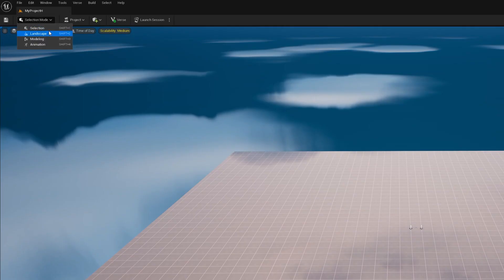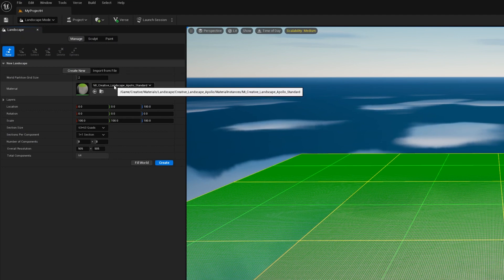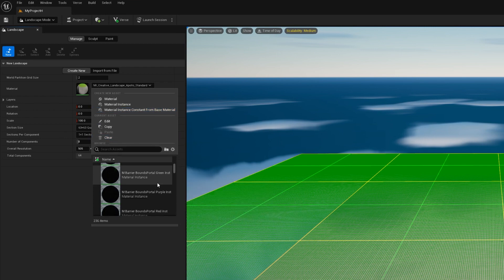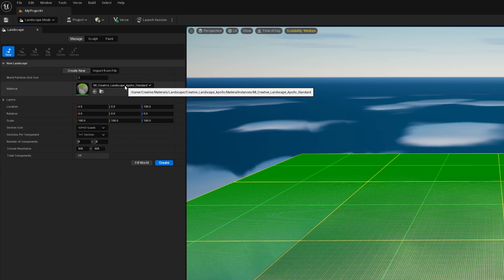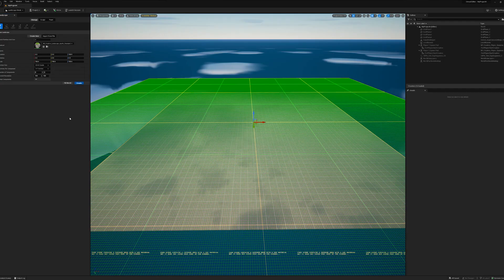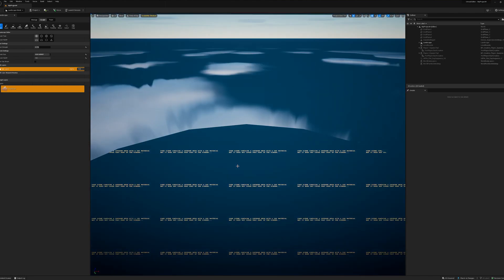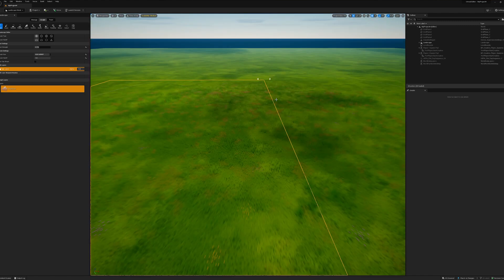Let's go into landscape mode, which is up at the top left. When we do that, we want to make sure we've got Creative Landscape Apollo Standard, unless you want something else like rocks, gray, or asphalt. We're going to go with the default. If your default doesn't show up, hit the little button that says Reset This Property to its Default Value. Go ahead and hit Create, and it'll bring in a whole pile of geometry — all grass — into your scene.